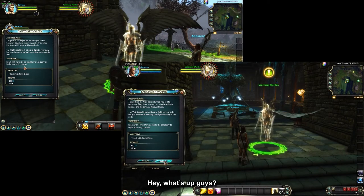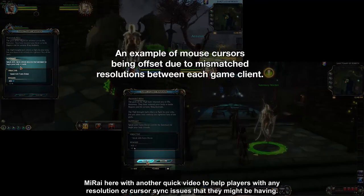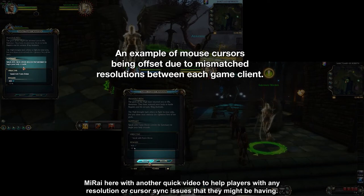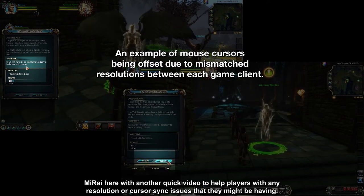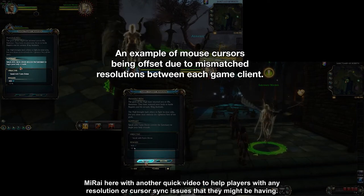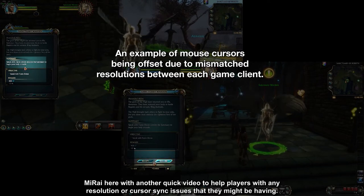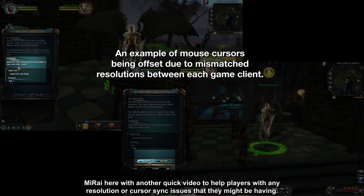Hey, what's up guys? Mirai here with another quick video to help players with any resolution or cursor sync issues that they might be having.